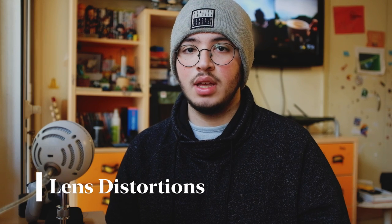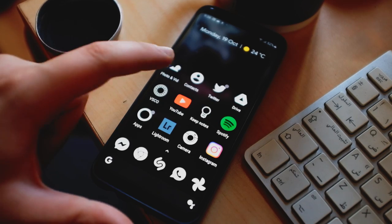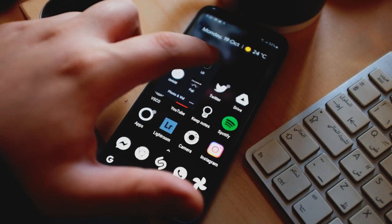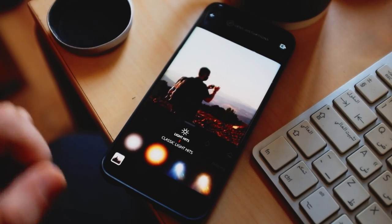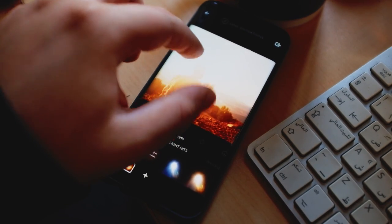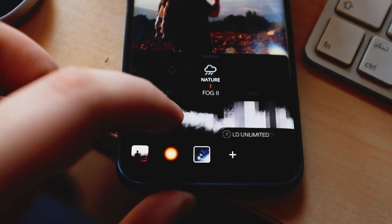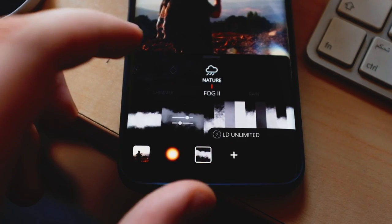The first app I want to talk about is LD, or Lens Distortions. I've been using this app for maybe two to three years and it has helped me so much in achieving some pictures on the go really easily. This app basically lets you add overlays to your picture — refraction items, lens flares, warm light, cold light, and even effects like snow or rain.